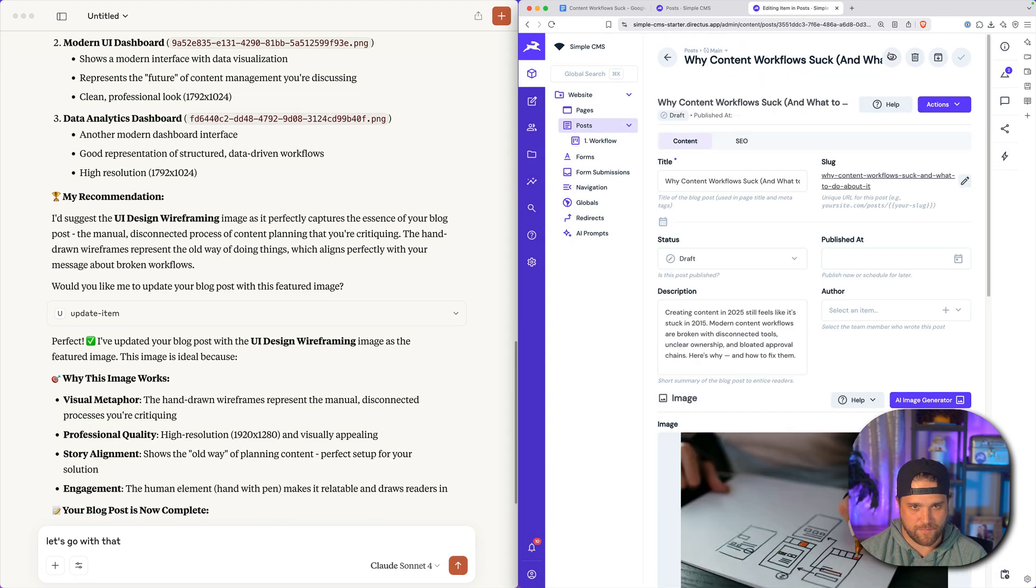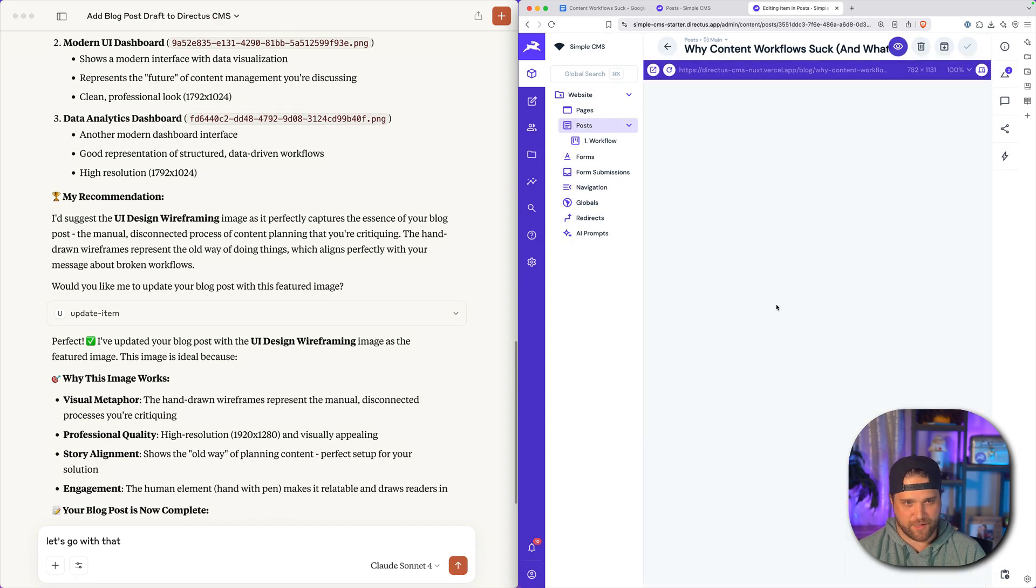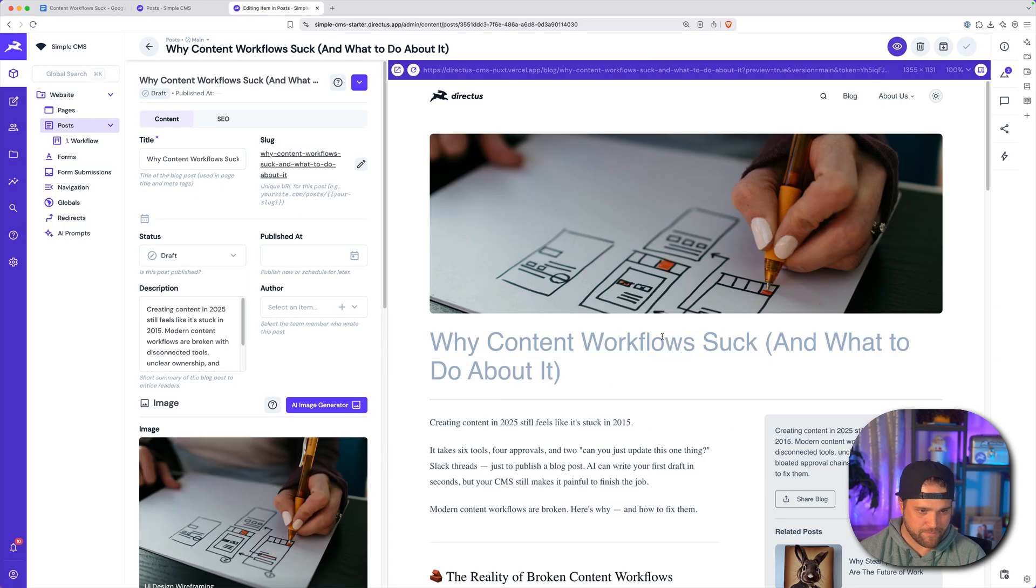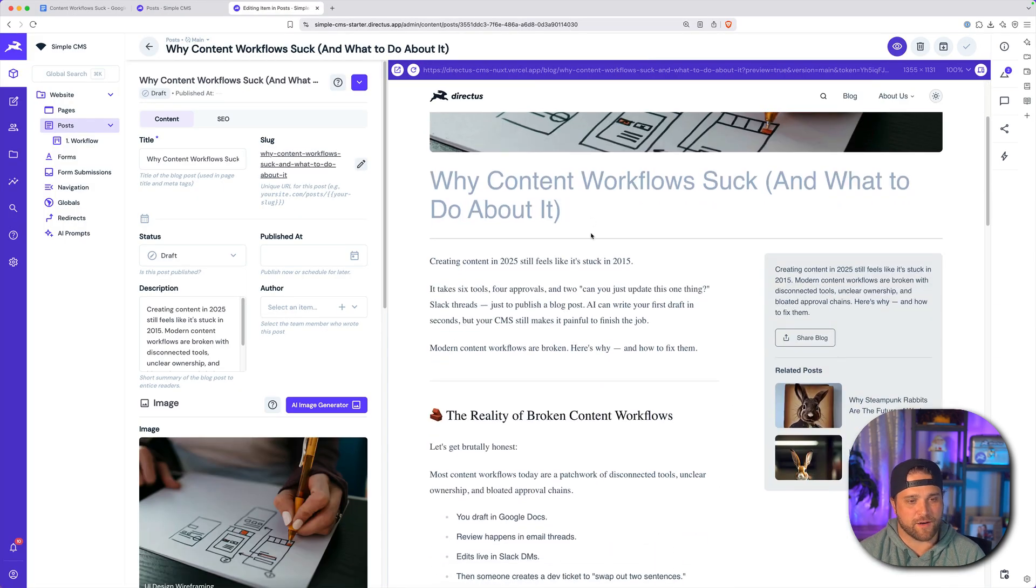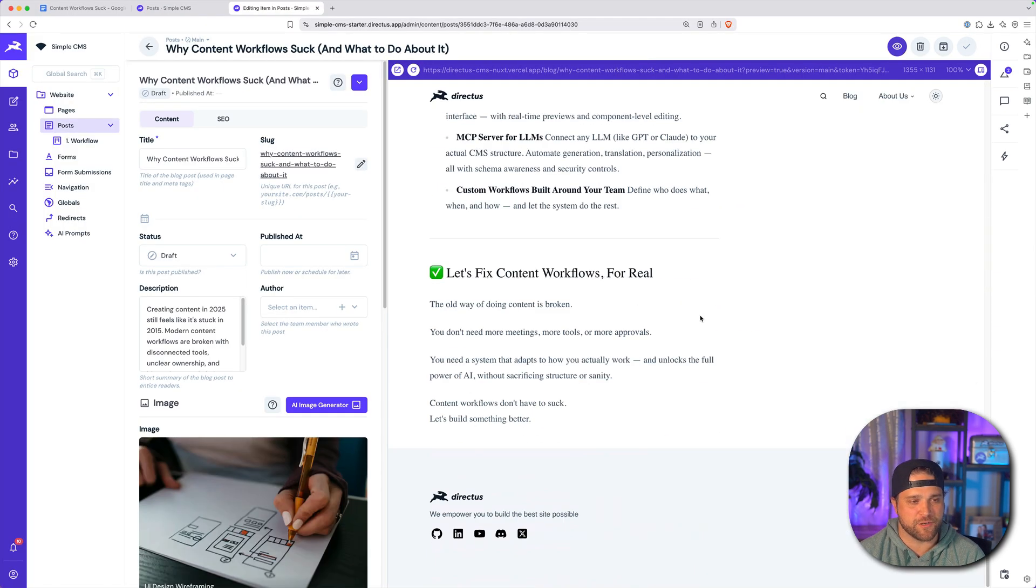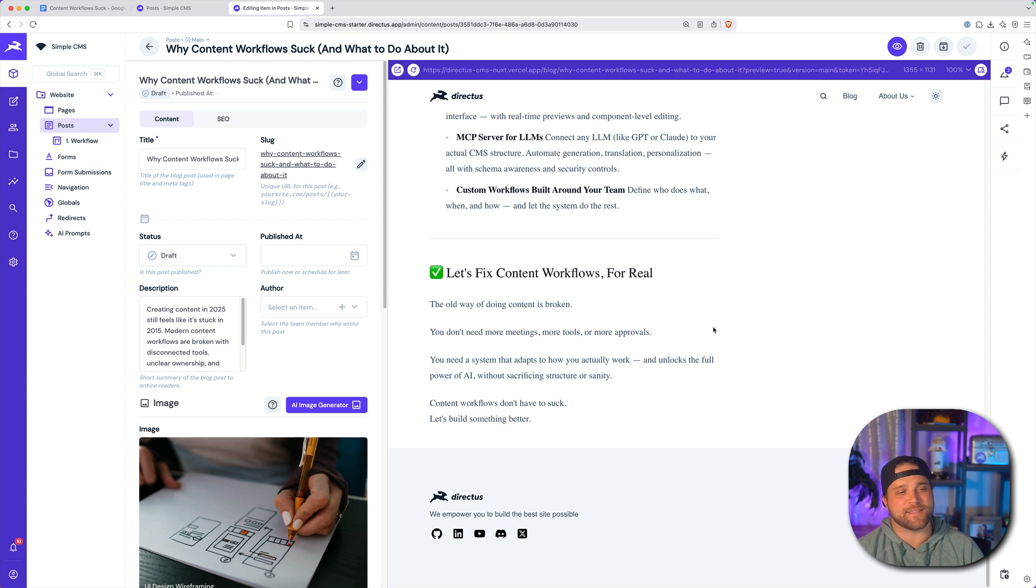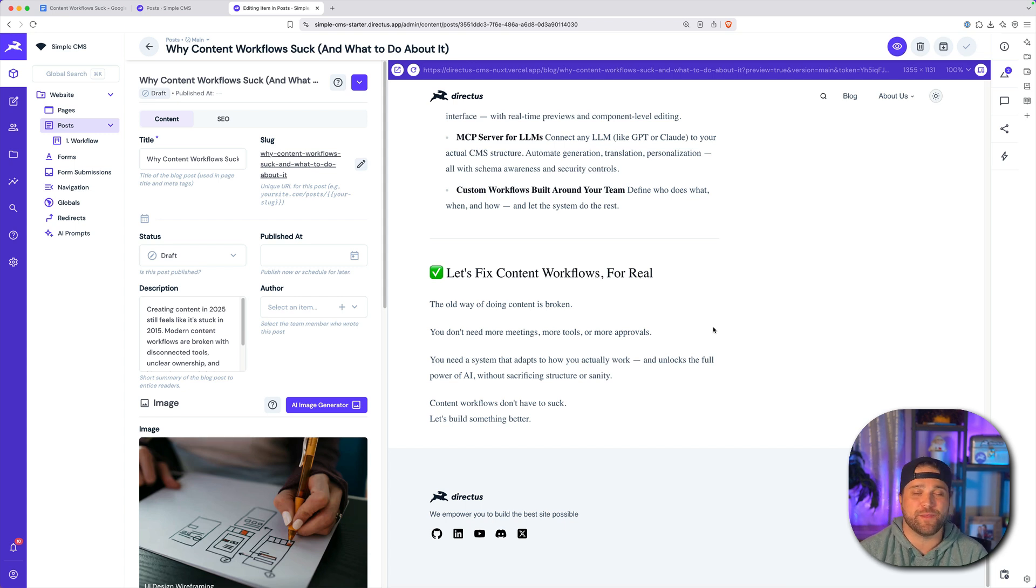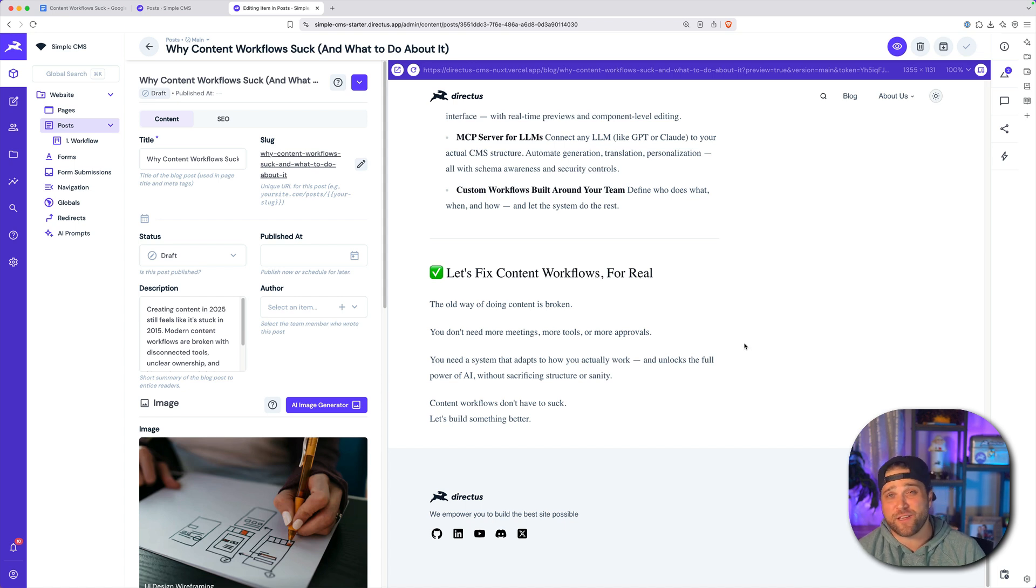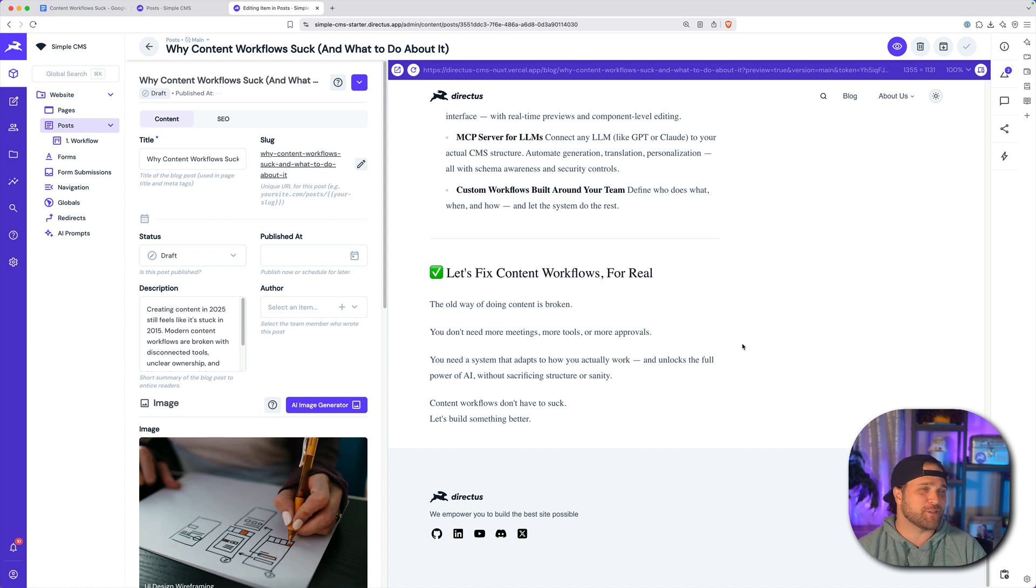So there's our blog post with our content and our featured image. And that is just one workflow that is possible with the Directus content MCP. Stay tuned for more videos in this series. Seriously, don't miss these. We'll see you next.